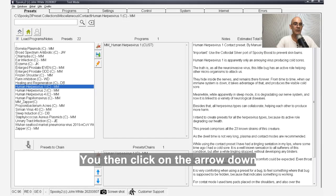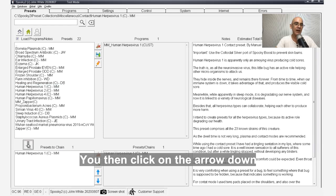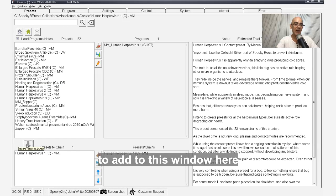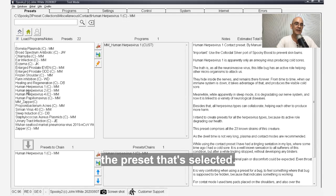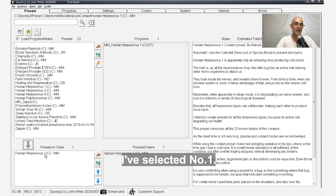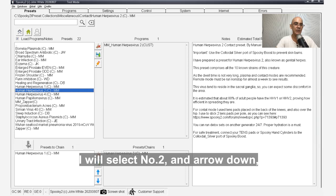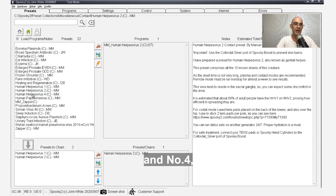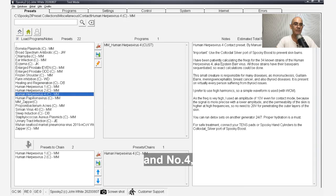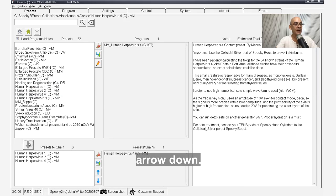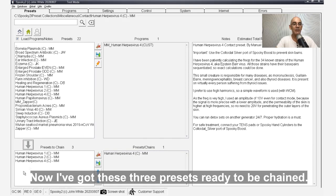You then click on the arrow down to add to this window here the preset that's selected. I've selected number one. I'll select number two and arrow down, and number four arrow down. Now I've got those three presets ready to be chained.